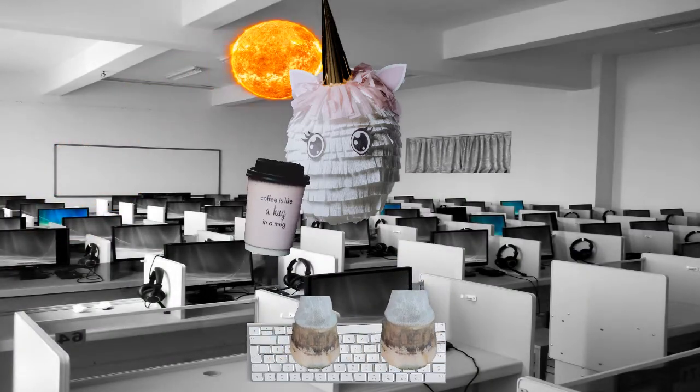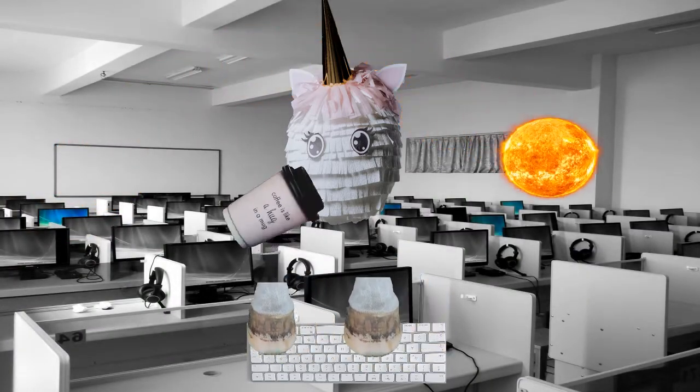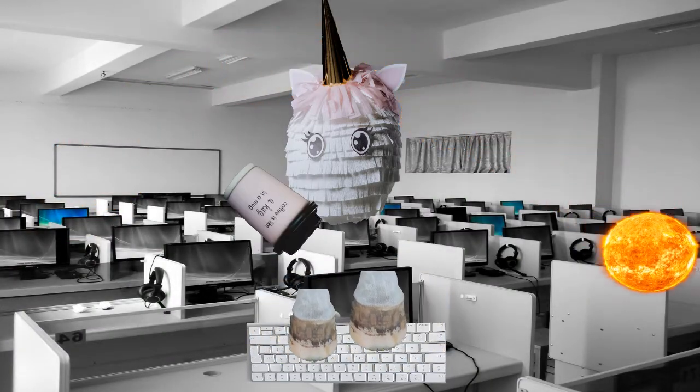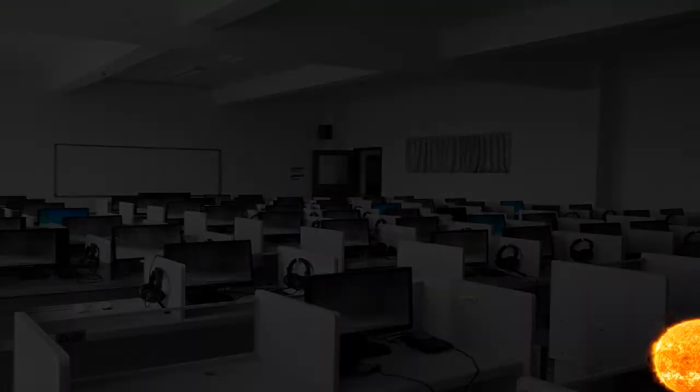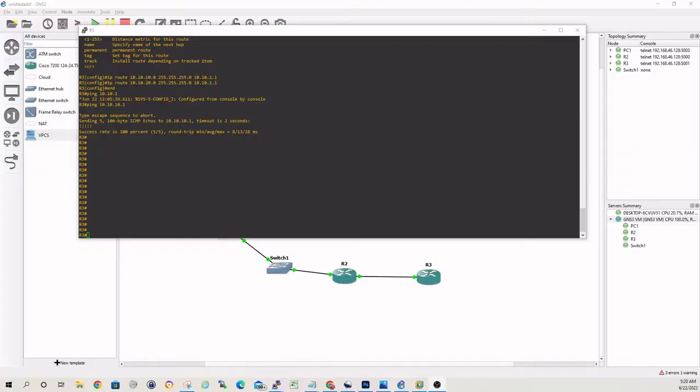Good morning, everybody. Quick video here for you this morning. Once again, we're back in GNS3.